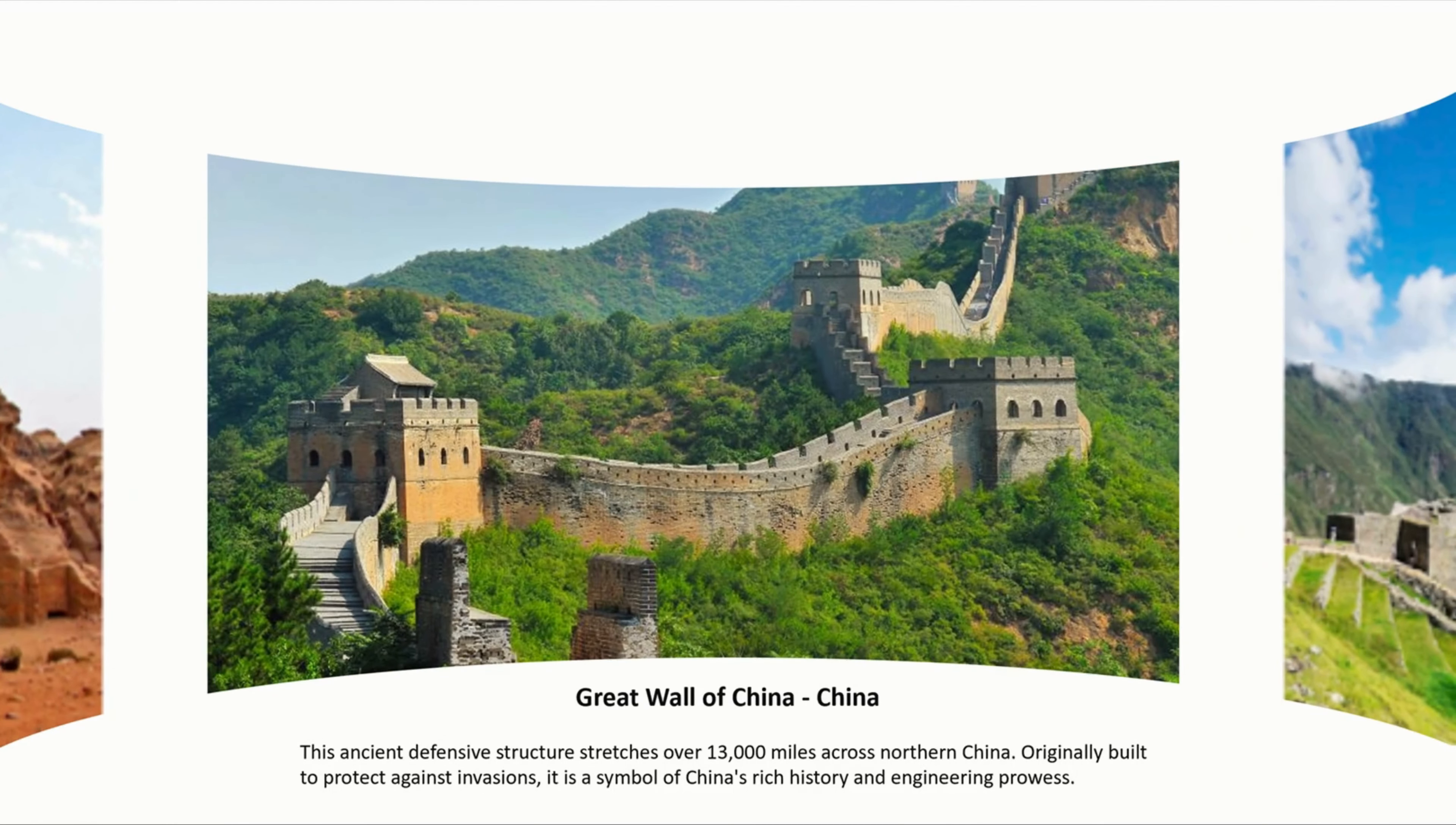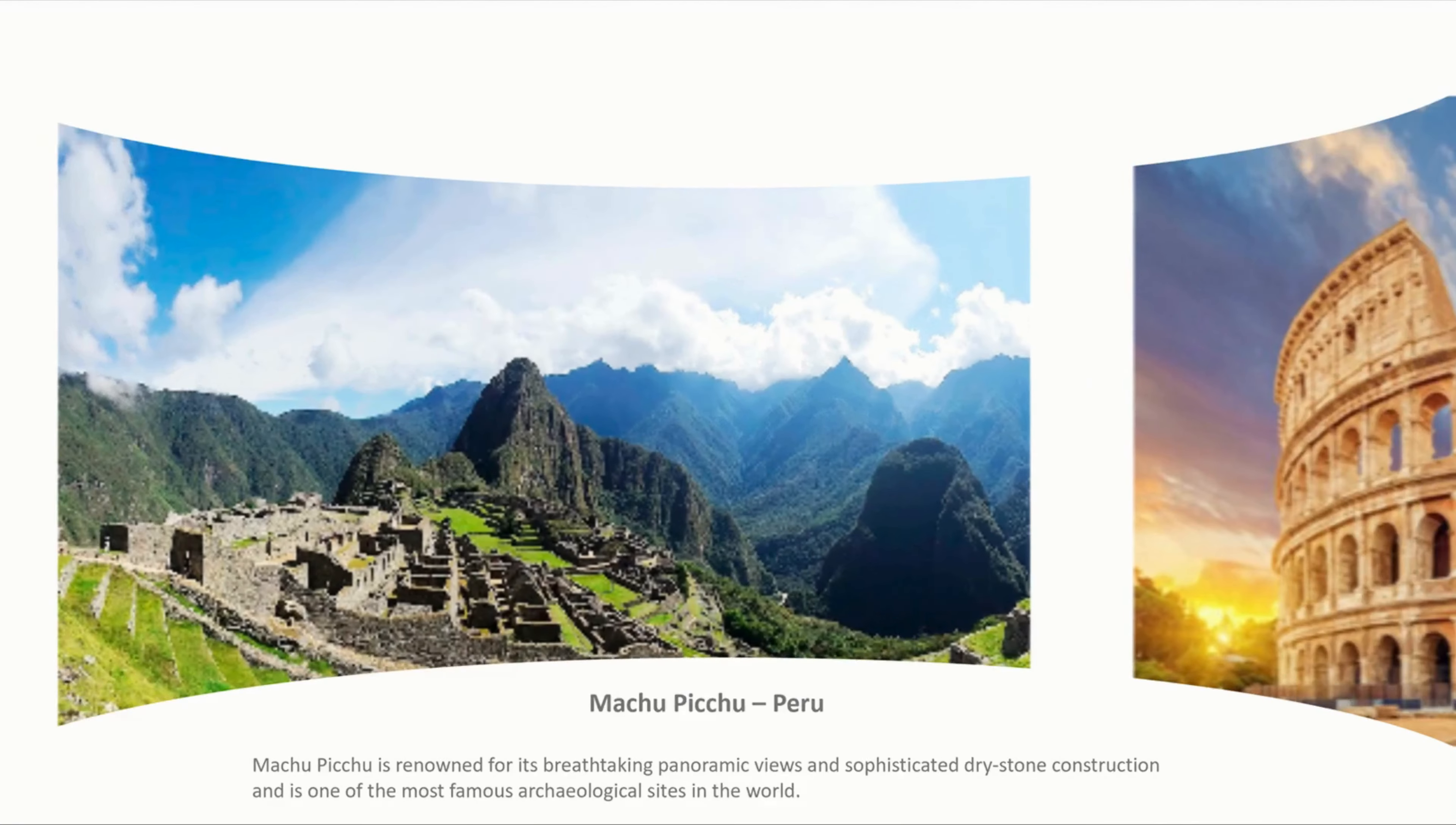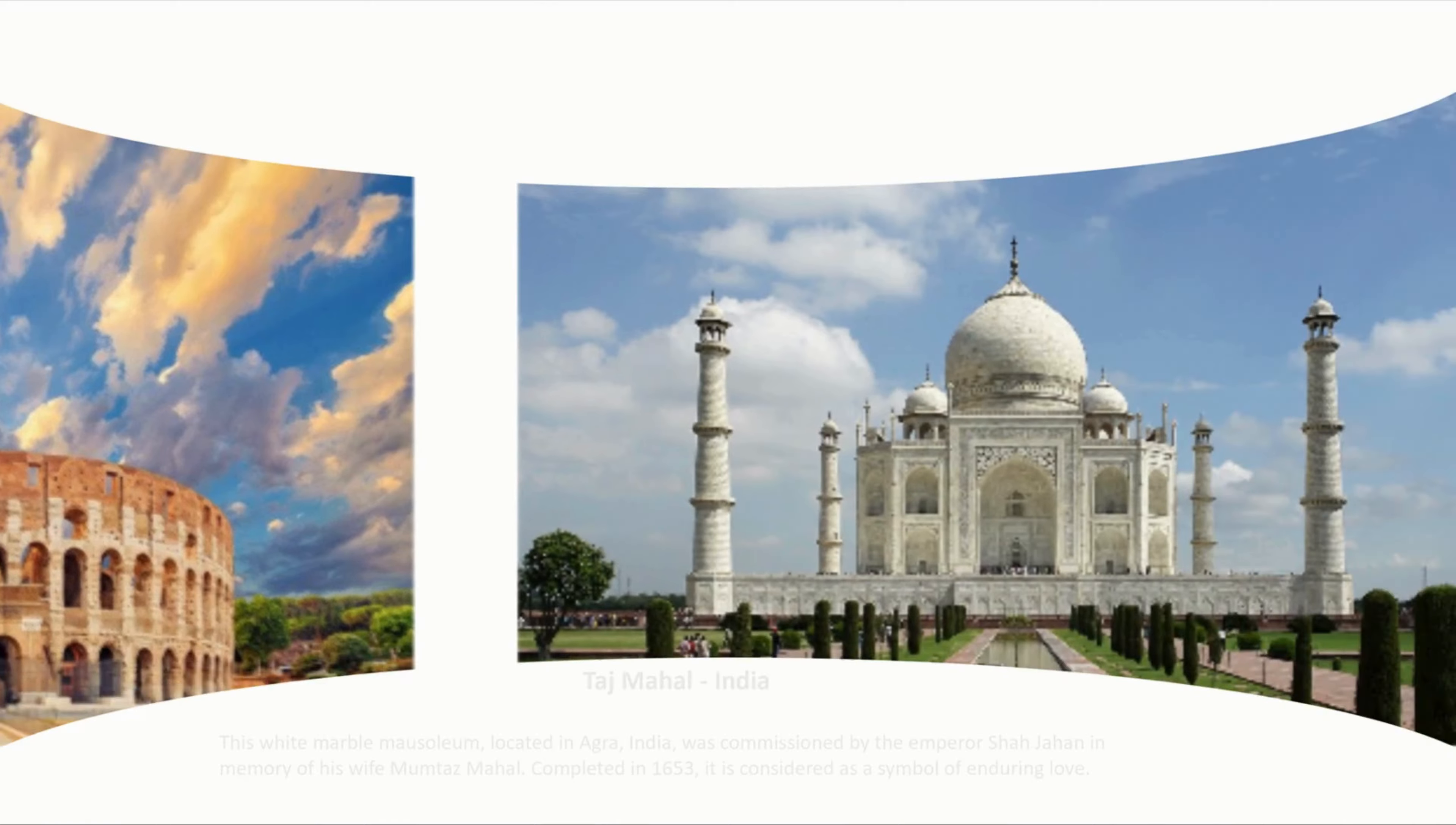Want to create slides like this and don't know how to do it? I got you covered. Let's get started.